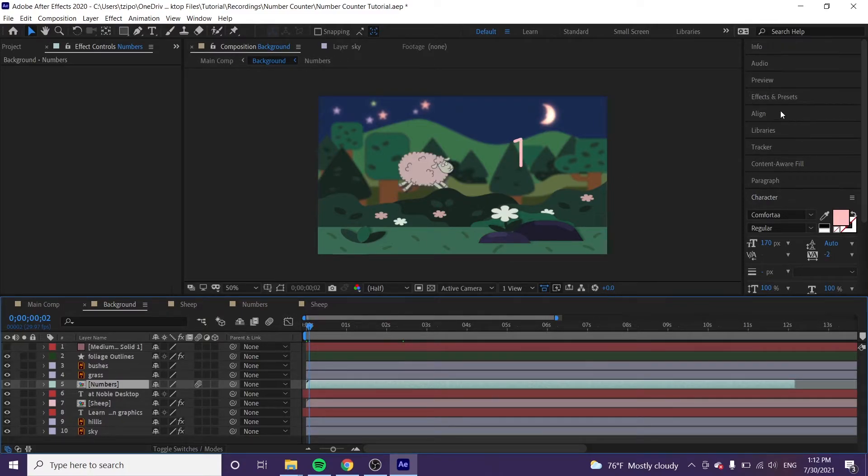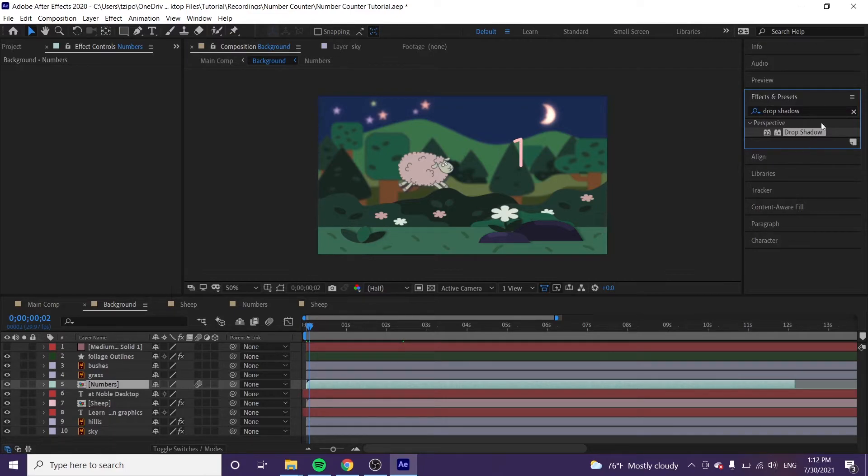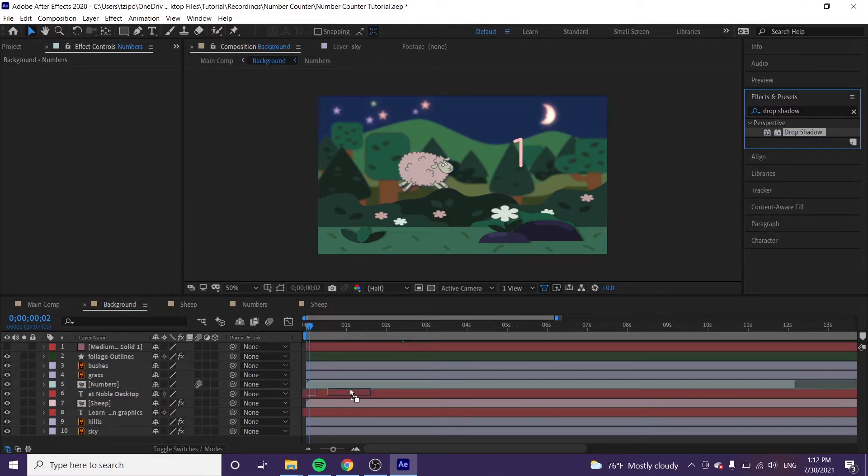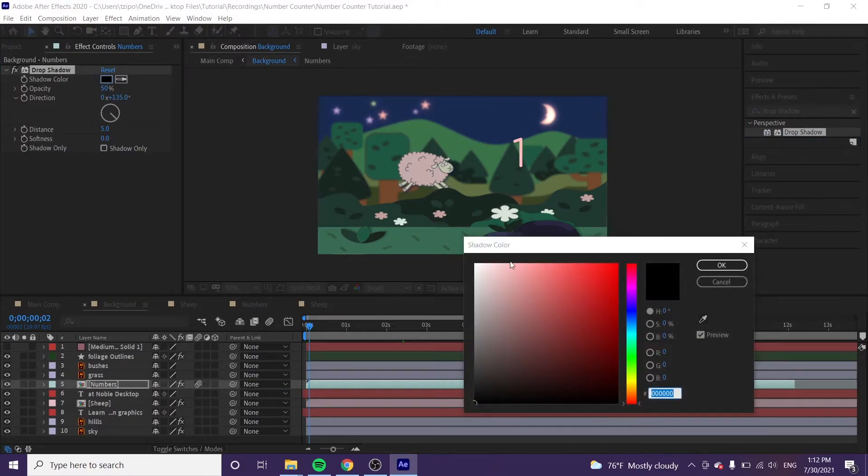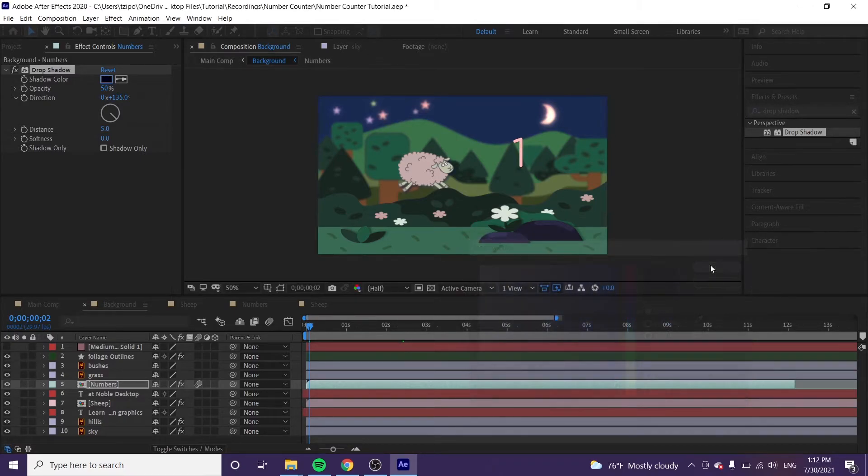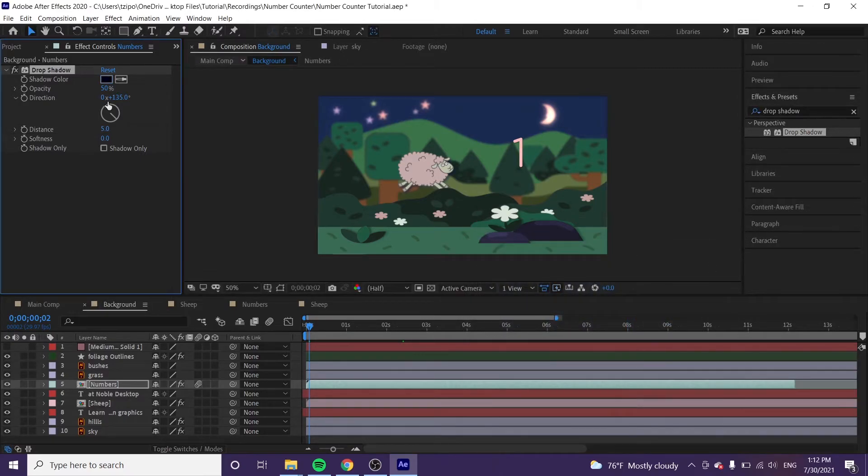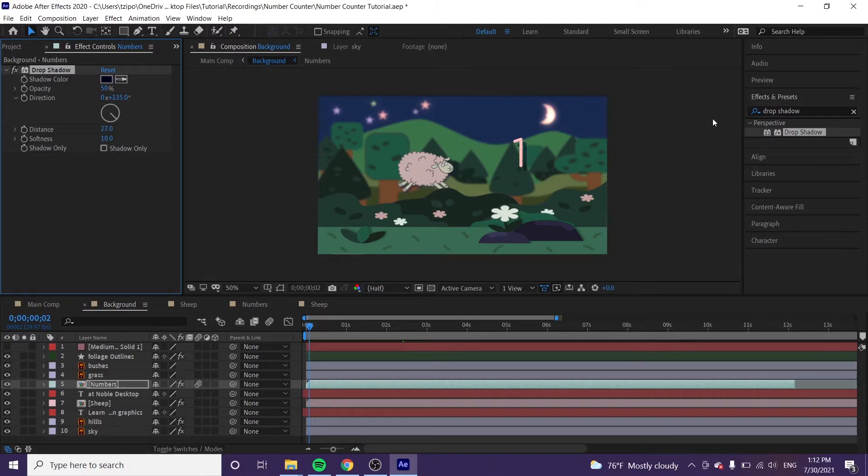Now let's add some effects. We'll go over to the effects panel over here. I already typed in drop shadow. You can do that on your own. And we will be clicking and dragging a drop shadow onto the numbers layer. Let's double click the shadow color, bring it over to the blues. We're going to pick like a nice navy color. And the distance, let's put it in 25 to 27 maybe. Softness will be 10. Great, got a drop shadow.